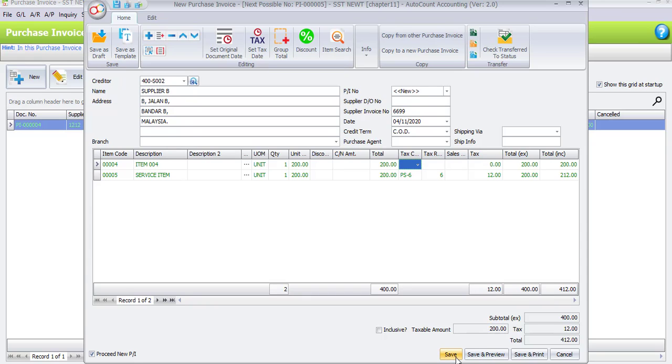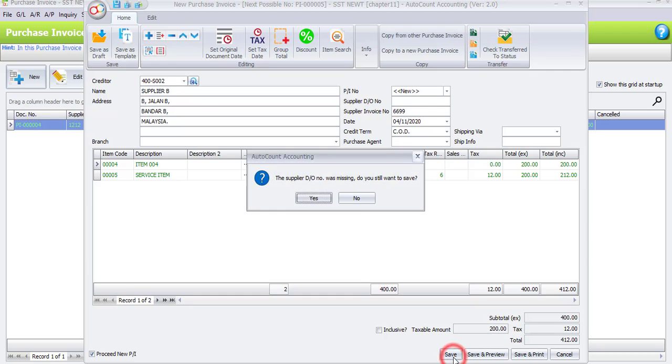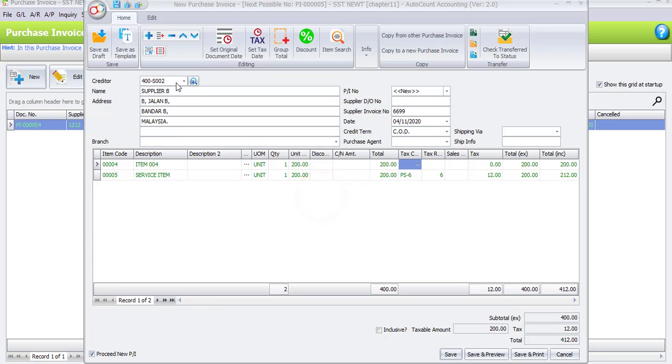Once done, click Save. A warning appears that the supplier D.O. number was missing — click Yes to confirm and record the last transaction.